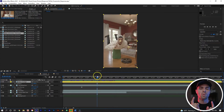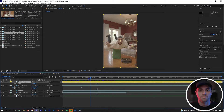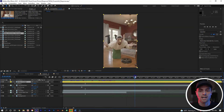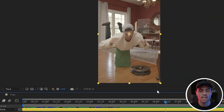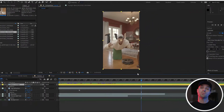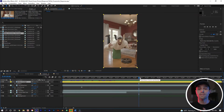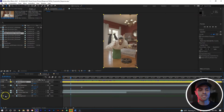Looking at the shot, we can see what we need to do. First, we need to remove the green stool I'm laying on. Second, we need to add the Roomba moving underneath me and then I pick it up. Third, when I toss the tennis ball it goes behind me and also behind the green stool, so when we remove the stool the tennis ball needs to be added back as if we're seeing through the stool.